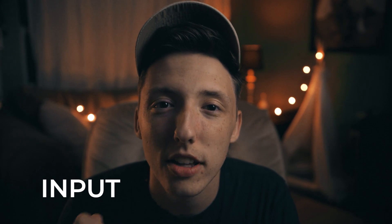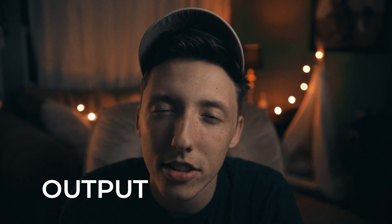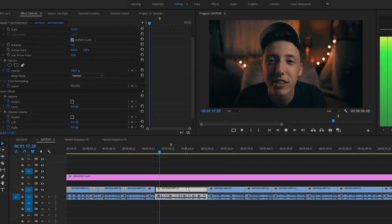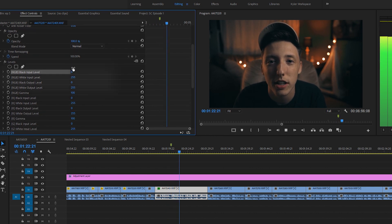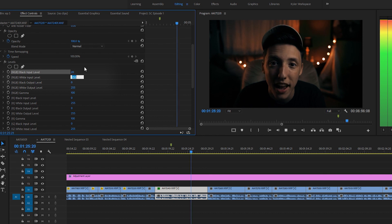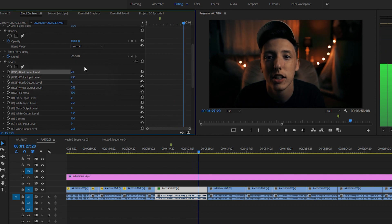Let's break down the difference between input and output. Input is where you're setting the blackest point and the whitest point, along with the midpoint which is the gamma. Output, on the other hand, is you basically telling Premiere Pro what the final image is allowed to look like — essentially stretching what you set for your inputs to create new blackest and whitest points, allowing you to refine your whites and blacks.